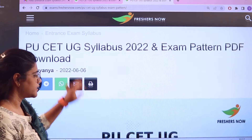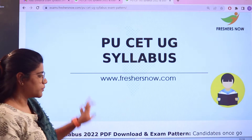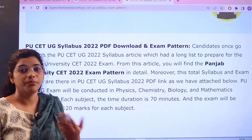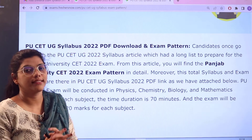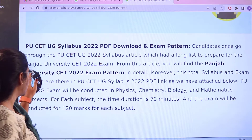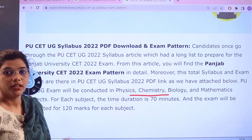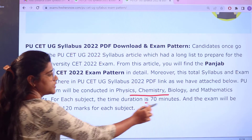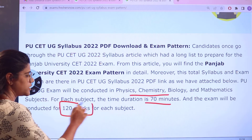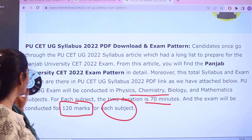Once you give a click, the PU SEC UG syllabus page will open up, starting with a basic introduction and a brief outlook as to how the examination is going to look. This examination is conducted in physics, chemistry, biology and mathematics. The duration of the examination is 70 minutes and the exam is conducted for 120 marks for each subject. So this is the basic credential that you need to know.